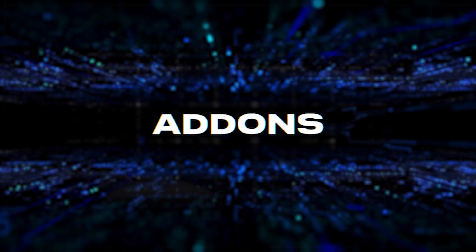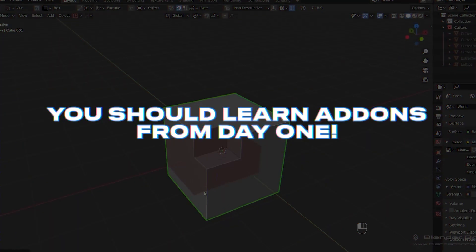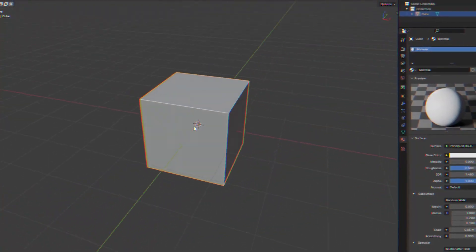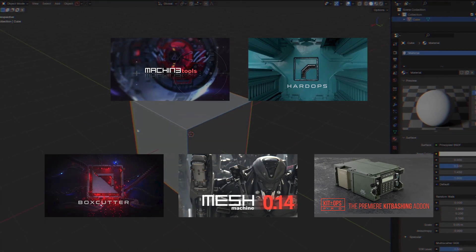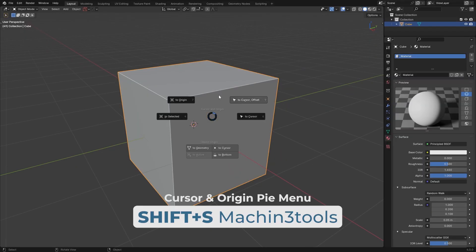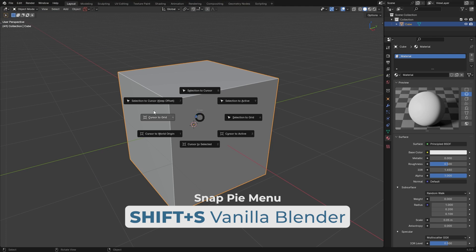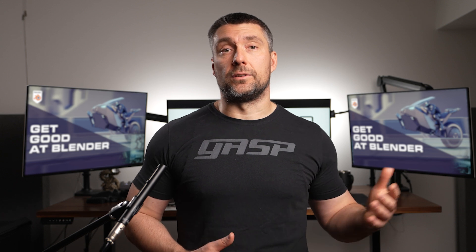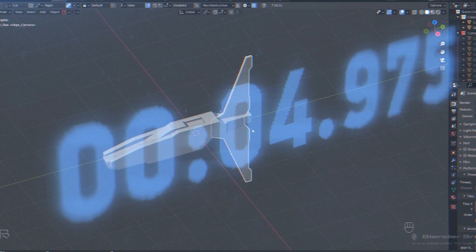The next tip is add-ons. Don't listen to people advocating vanilla Blender only — you should learn add-ons from day one. I started Blender with five add-ons: Machine Tools, HardOps, BoxCutter, Mesh Machine, and KitOps. I didn't even know how to move the cube but had all these installed. That said, you need to know what these add-ons are replacing, so you can perform those operations in vanilla Blender when an add-on isn't available.